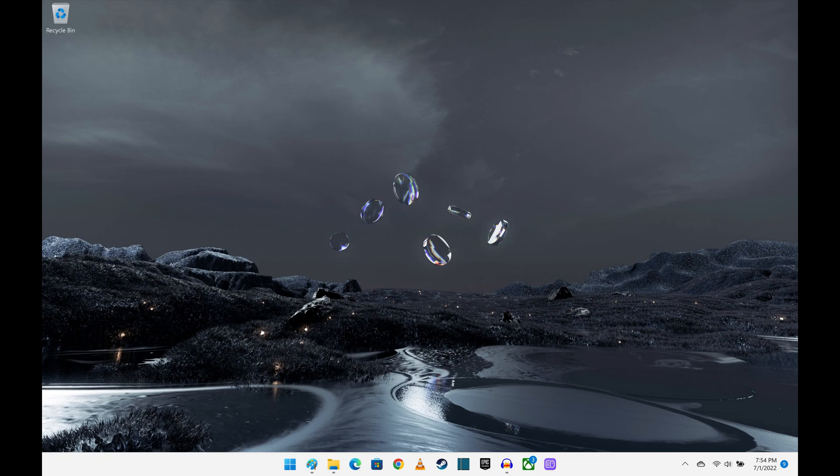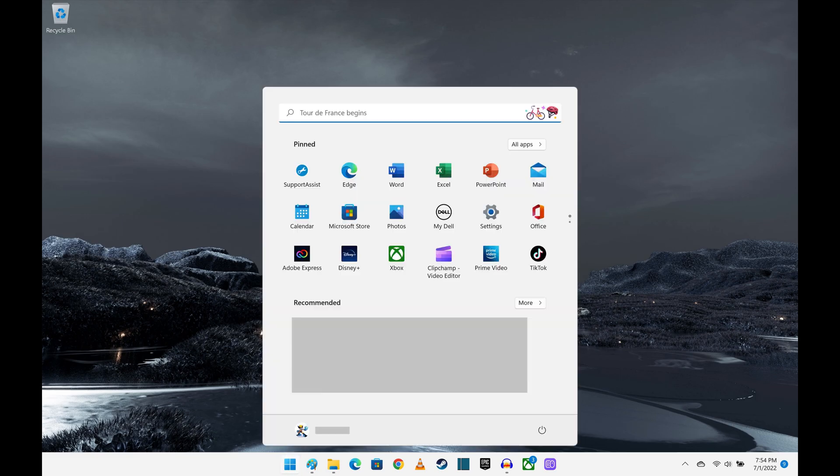Step 1. Navigate to your Windows 11 home screen, and then click the Windows icon on your taskbar to open a menu.